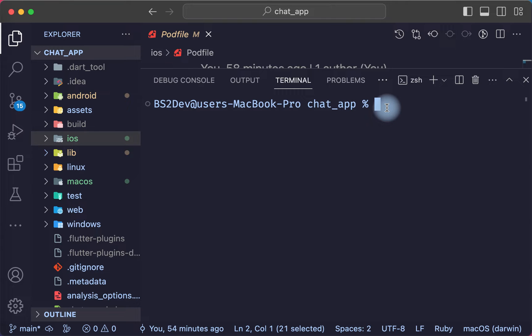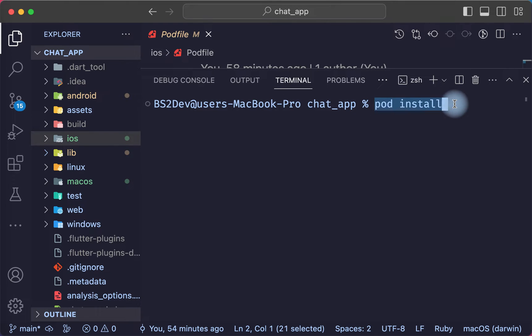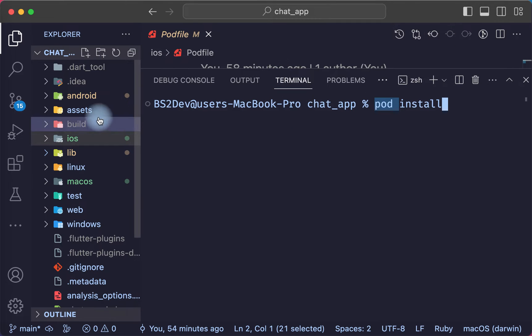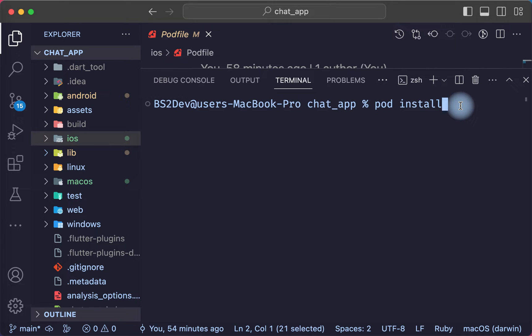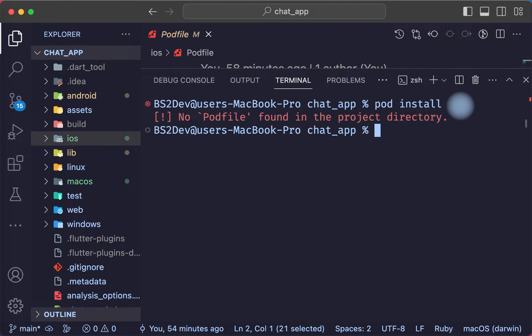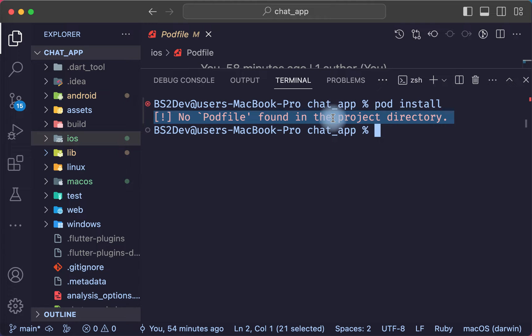The problem is when I run this command or any pod command from the terminal in a Flutter app, after I press enter, I get this error: no pod file found in the project directory.